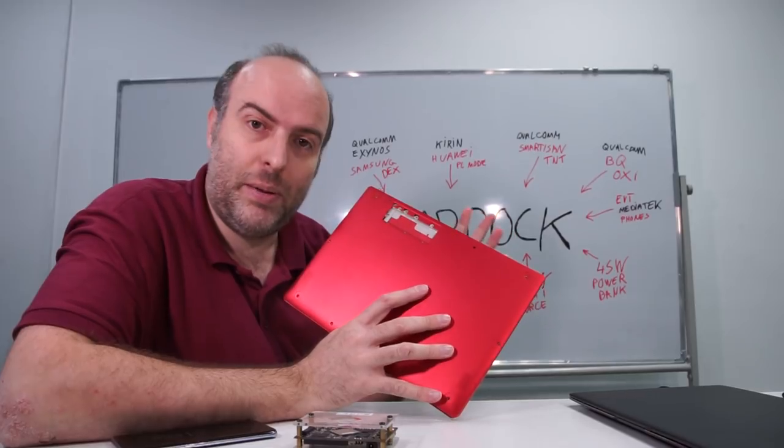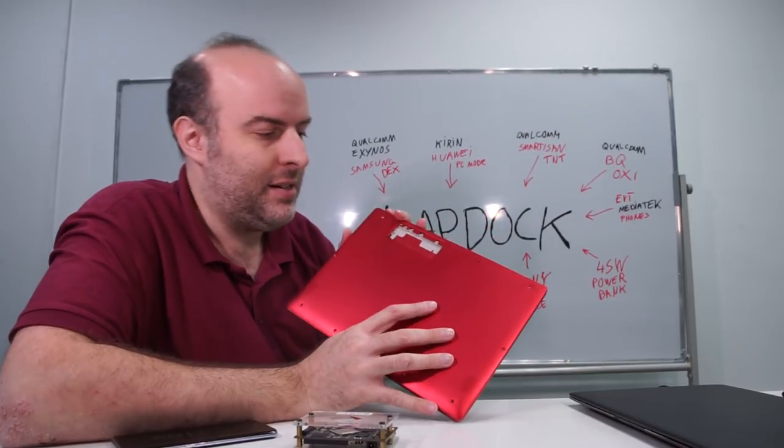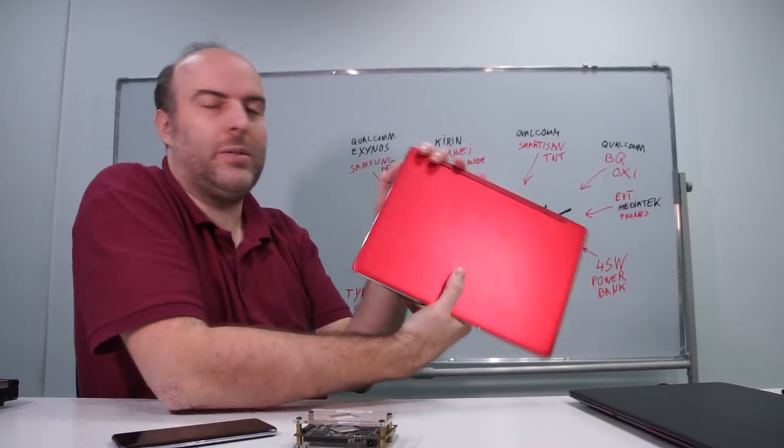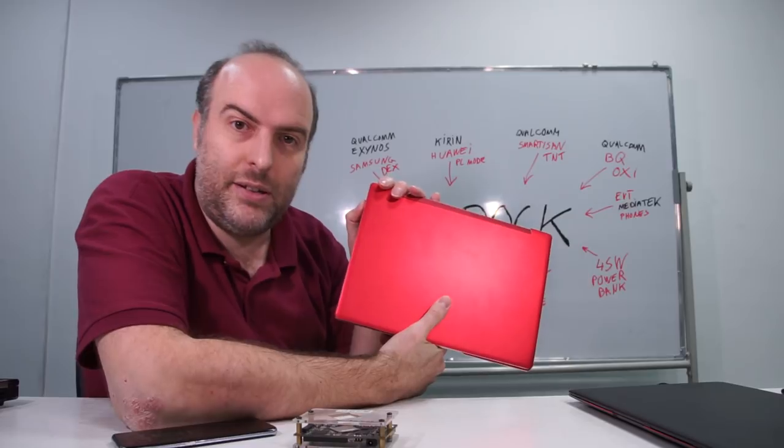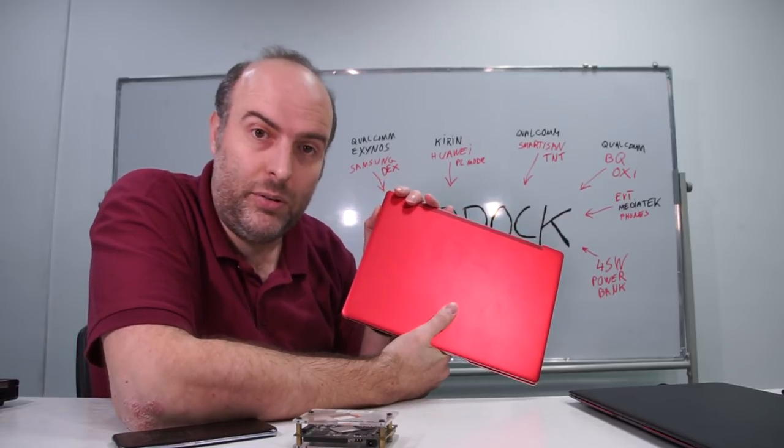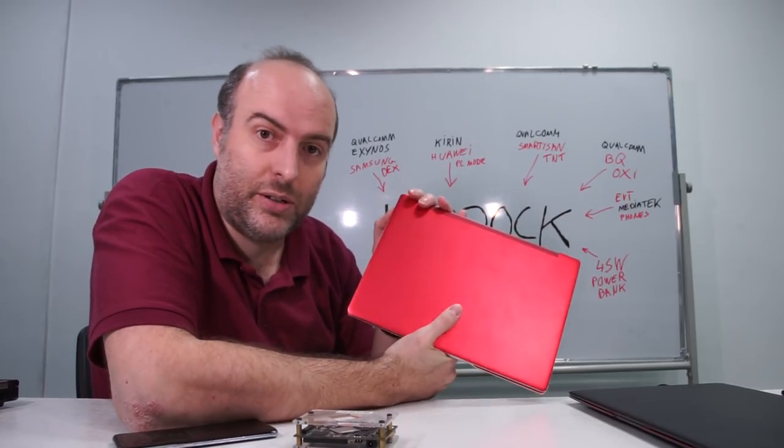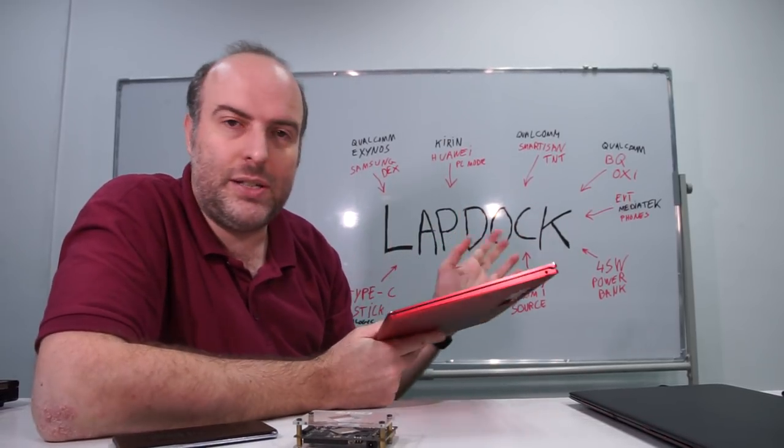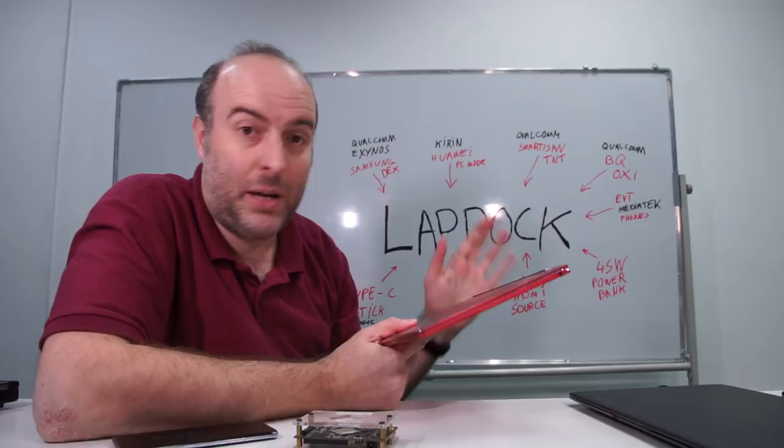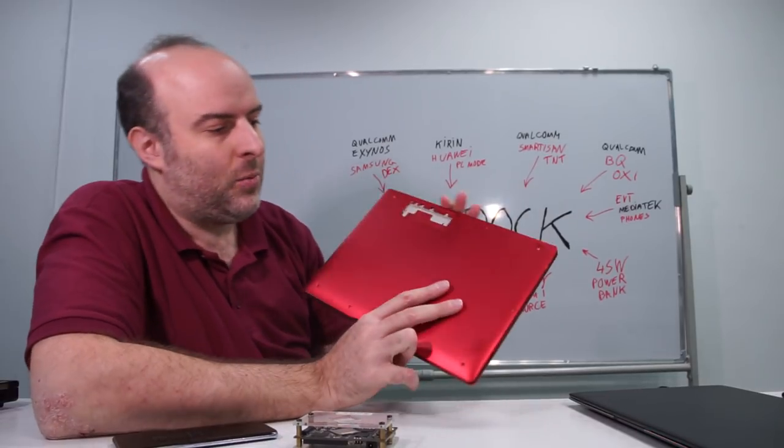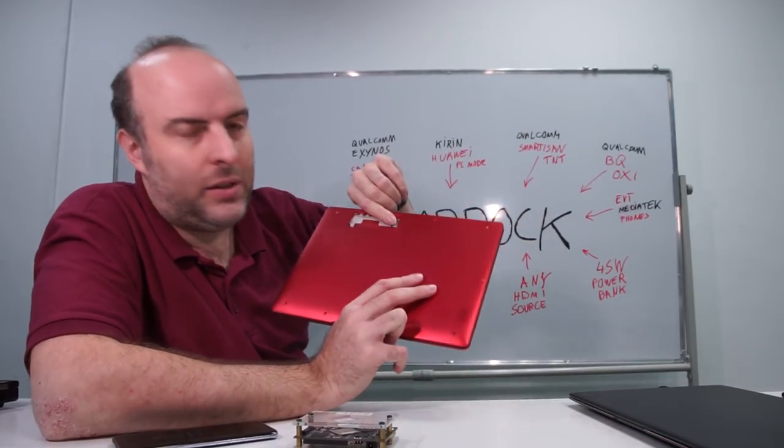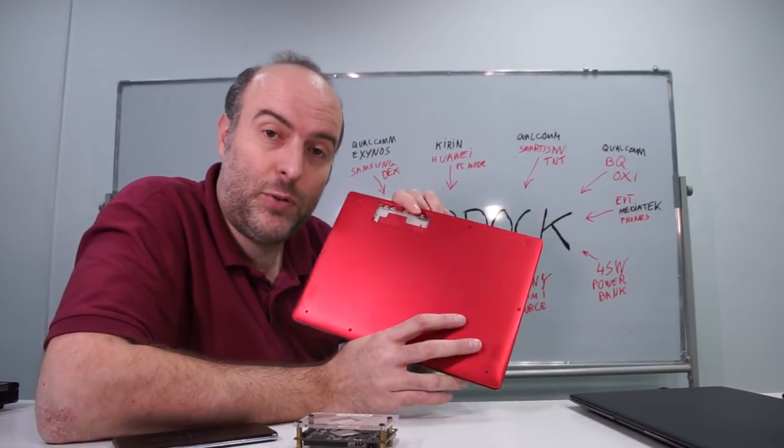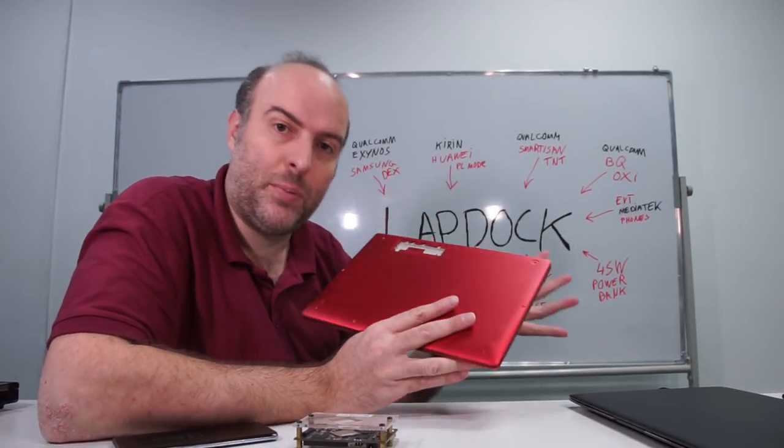And then there will be other ways. Right here on it there's a little port. Usually this port is for RAM. But there will be a second option if this becomes a big success. We'll be able to do it like this where there'll be a second Type-C. There's a Type-C here where you can connect the phone or something external.